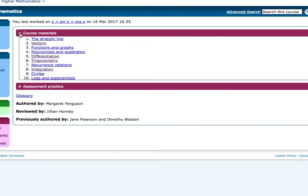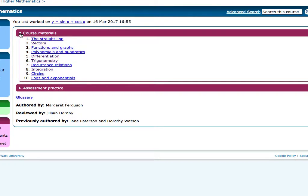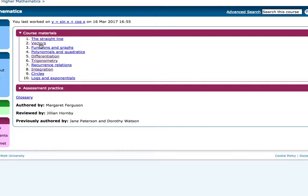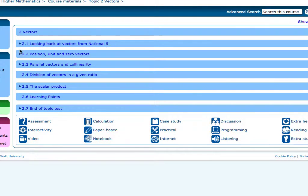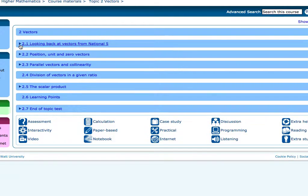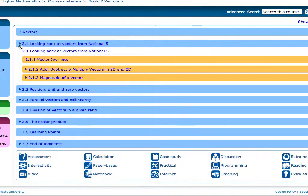Within that page, you'll get to see all the course materials for all the different units that exist within Higher Mathematics. You can choose any one of those and find resources like assessments, interactive exercises, practical exercises, and case studies.